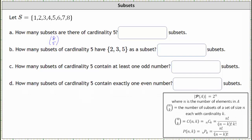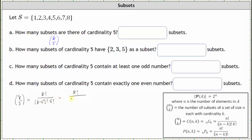Let's evaluate this by hand. Notice for eight choose five, N is equal to eight and K is equal to five. N choose K is equal to N factorial divided by the product of N minus K factorial and K factorial, which gives us eight factorial divided by the product of eight minus five factorial and five factorial. Simplifying, we have eight factorial divided by the product of three factorial and five factorial.